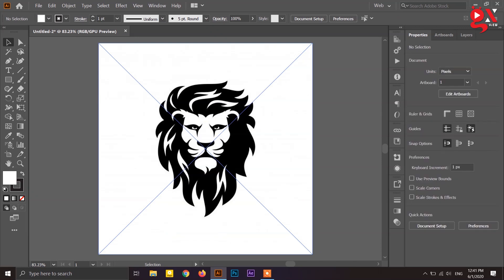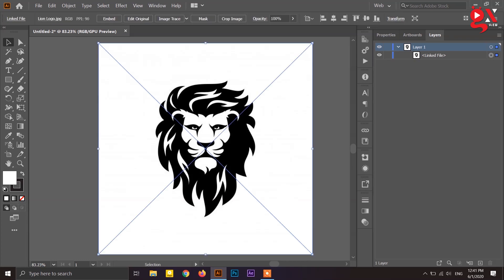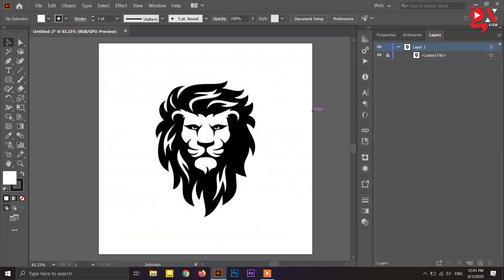Once placed, the image is a raster — not scalable or vector. In this file, it will be locked. The vector version will be locked in this file after tracing. Tracing is the method we use to convert it, and this is how image tracing is used.